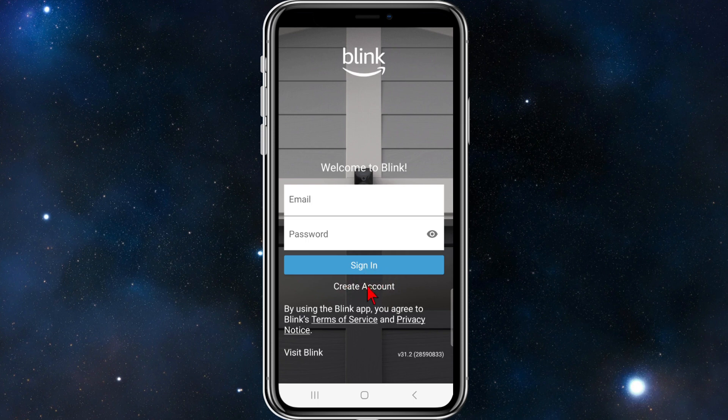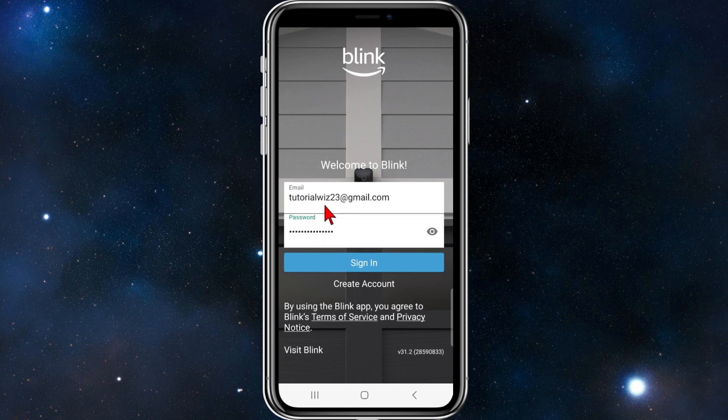If you haven't signed in before, you'll need to create an account first. Once you've done that, come back to this step. I'm going to go ahead and put in my email and password to log in.